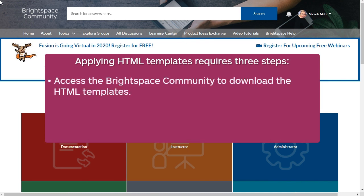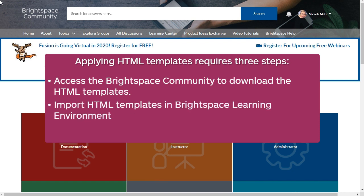First, access the Brightspace community to download the HTML templates. Next, import HTML templates in Brightspace Learning Environment. Then, apply a template to content.